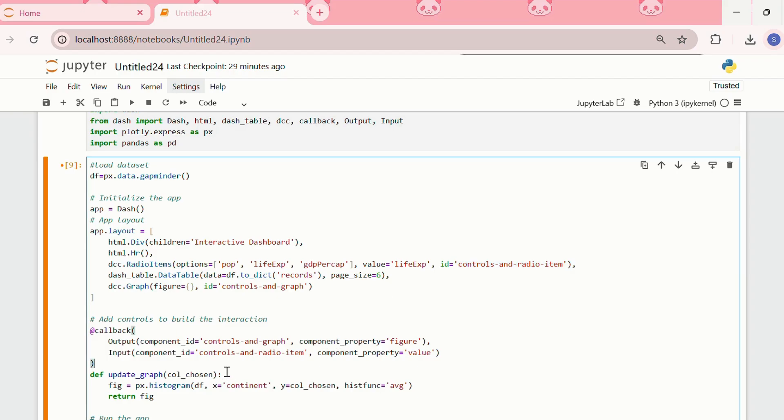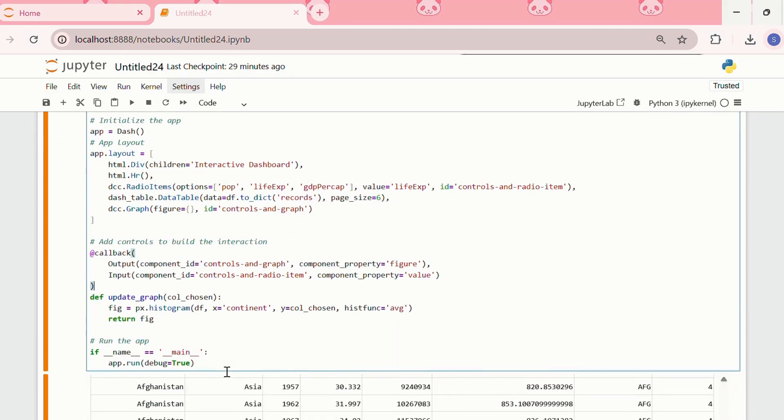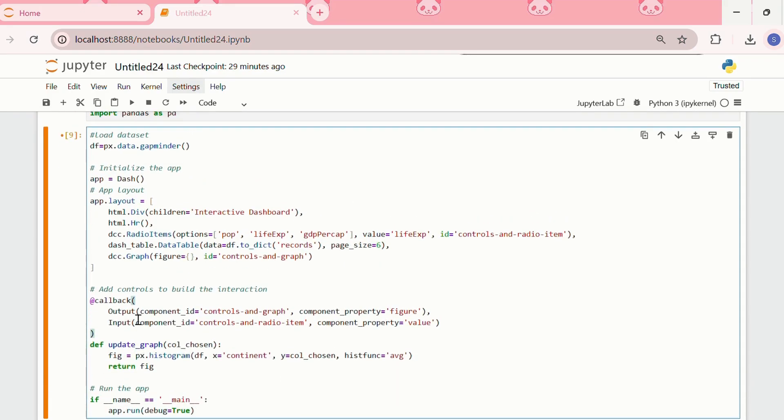Basically, our input is the figure property. Then we are defining a function as def update_graph, col_chosen. For figure, we are creating a histogram, px.histogram.